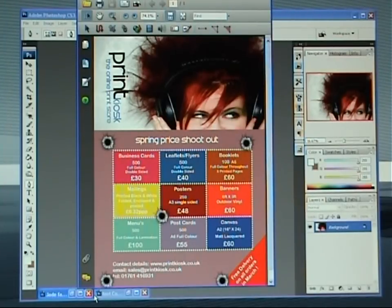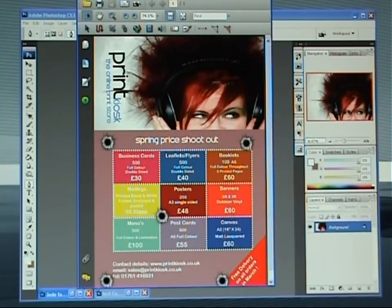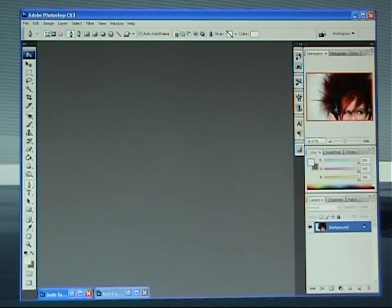Hi and welcome to this Photoshop tutorial brought to you by Printkios. We're going to have a look today at creating an A5 flyer similar to this one here on the screen. We've only got 10 minutes so we need to crack on at full speed.